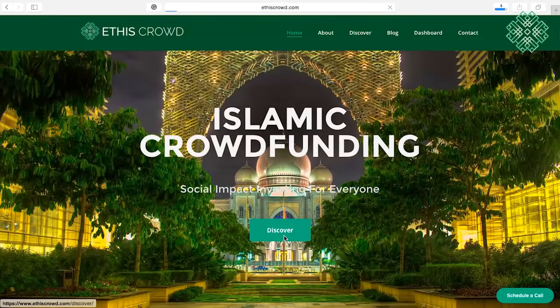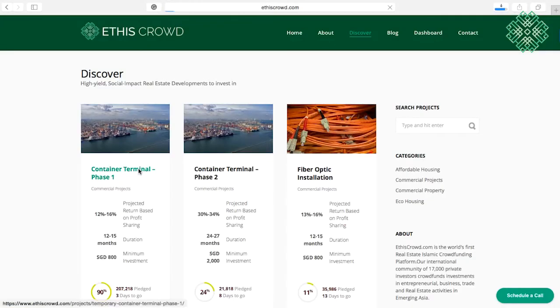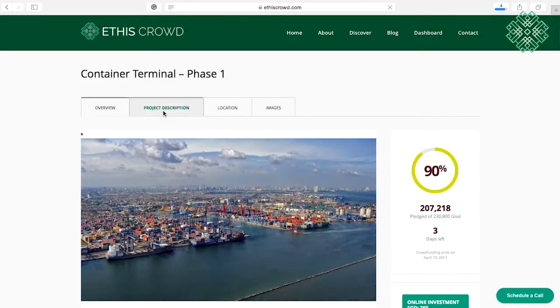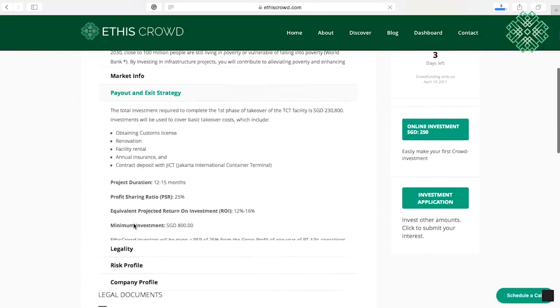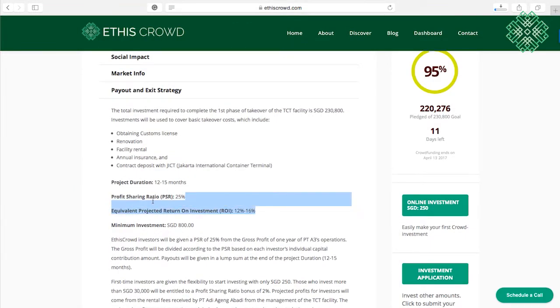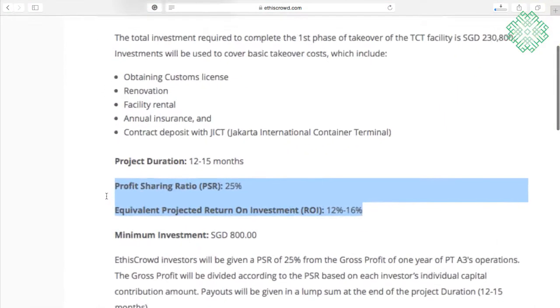Assalamu alaikum warahmatullahi wabarakatuh and welcome to another video of the Ethis educational series. Today we're going to explain some of the terminologies that we use at Ethis Crowd for our investments and projects. In our website and also in our contracts, we have some special terminologies that we use to explain the contracts that we provide and the type of deals that we do.